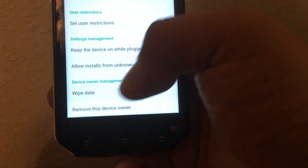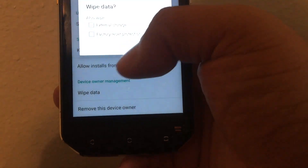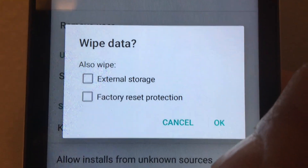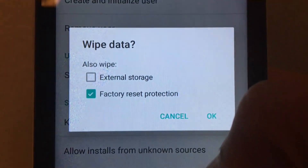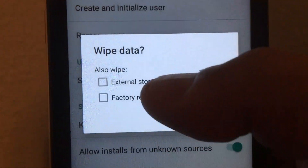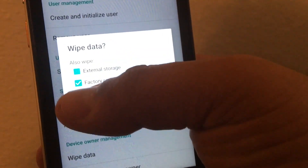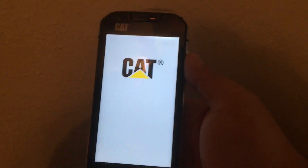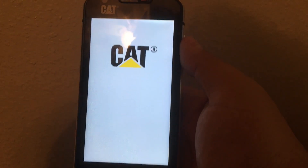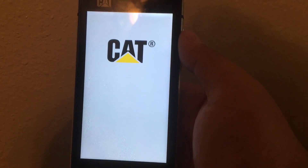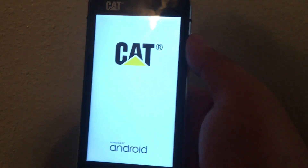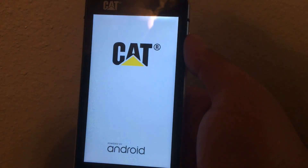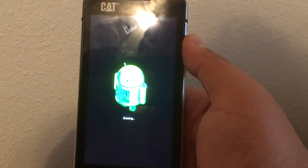Go to 'wipe data' — that should take care of everything. It will also have 'wipe FRP' and external storage options. Hit okay and give it some time. By the time it comes back, you should own the phone again and be able to get through with no problems.